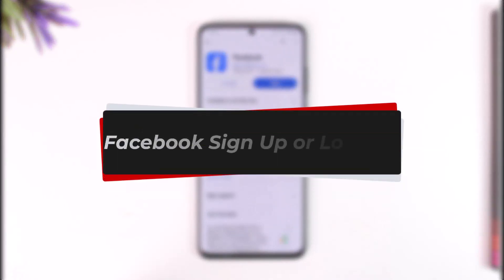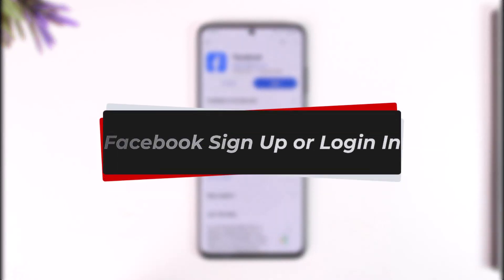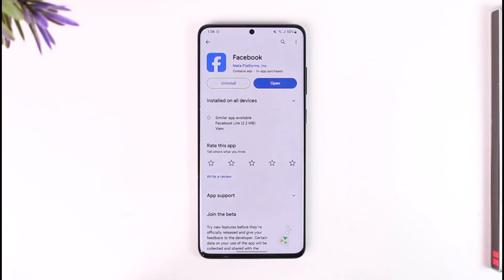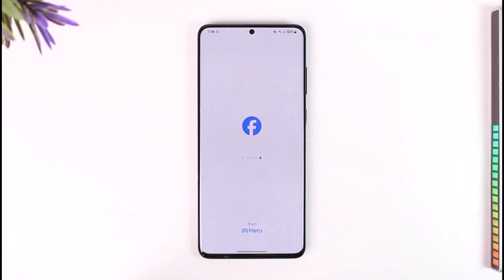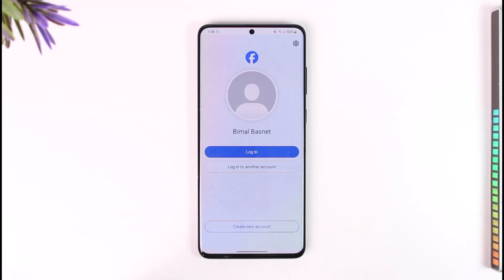Facebook sign up or log in. Hey everyone, welcome back to our channel. In today's video I will guide you on how you can sign up or log in to Facebook, so make sure to watch the video till the end. Now if you want to sign up or log in to Facebook, it's actually quite simple to do so. All you have to do is go and open the Facebook application. Once you launch the Facebook app you will see this type of interface.